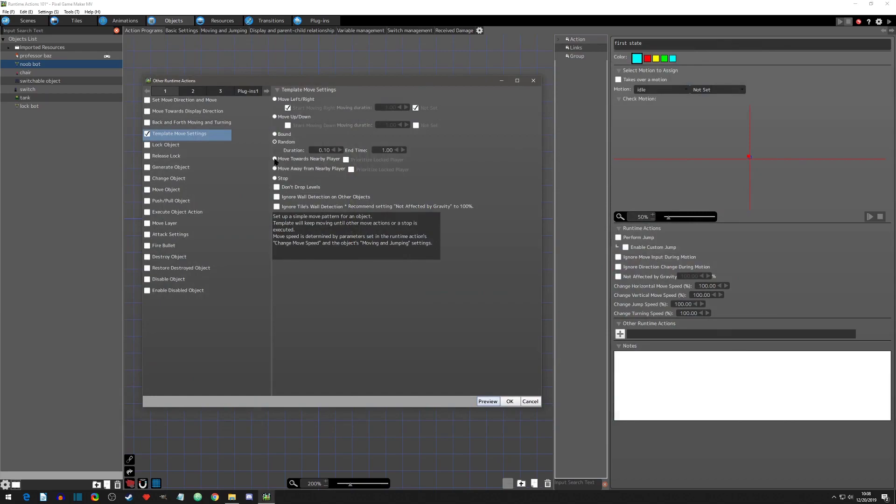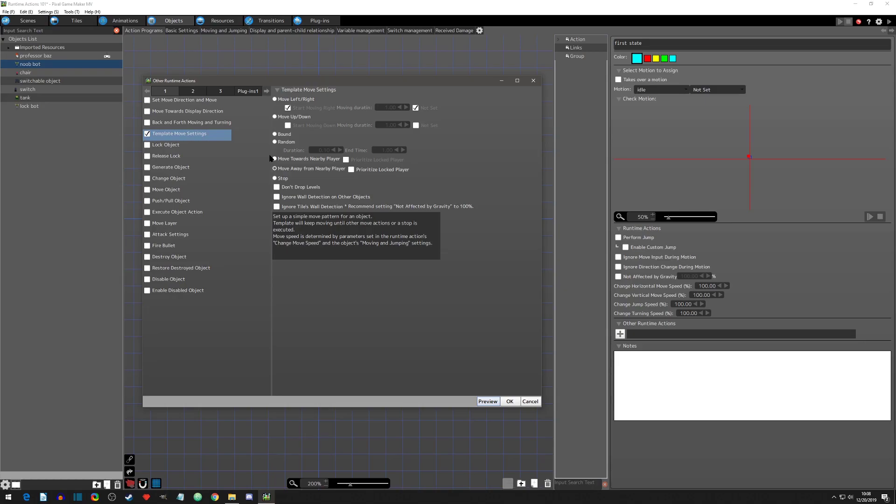All right. So now we have the move towards nearby player and the move away from nearby player. And these two, you can consider as your basic pathing of an object moving towards the player. And it's not smart as in like it goes around objects and stuff, but you can ignore wall detections and stuff to make it happen as you need it.